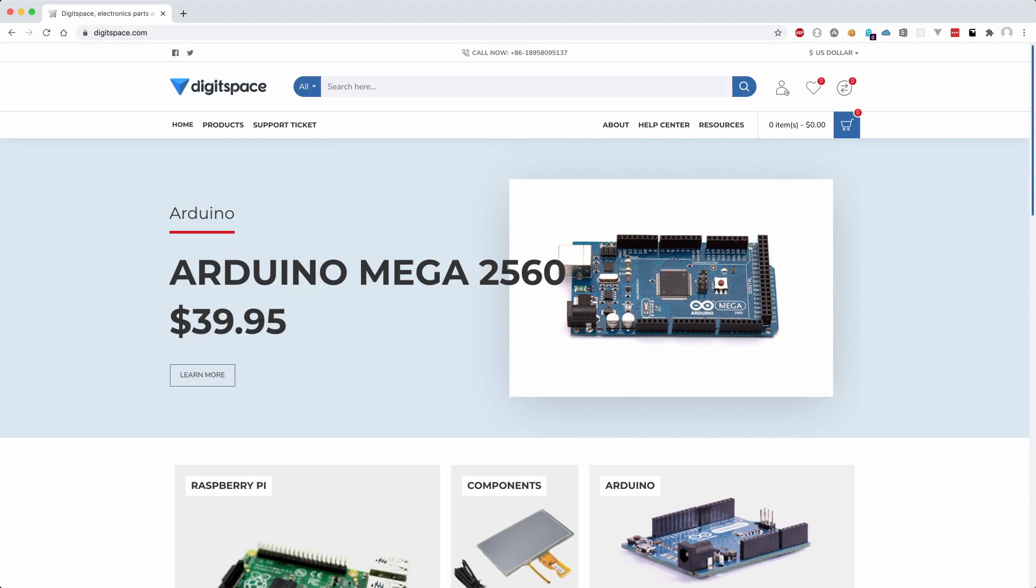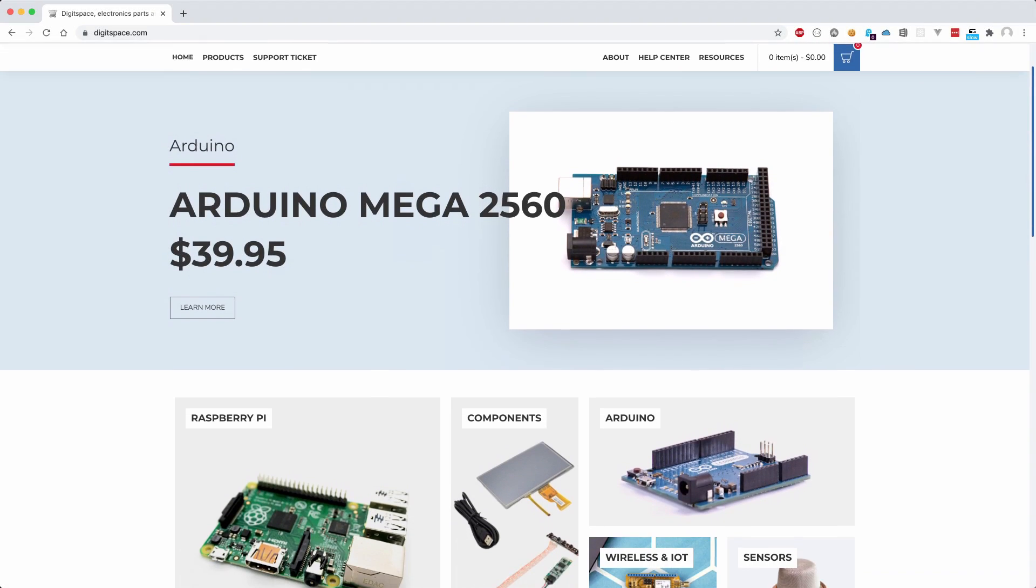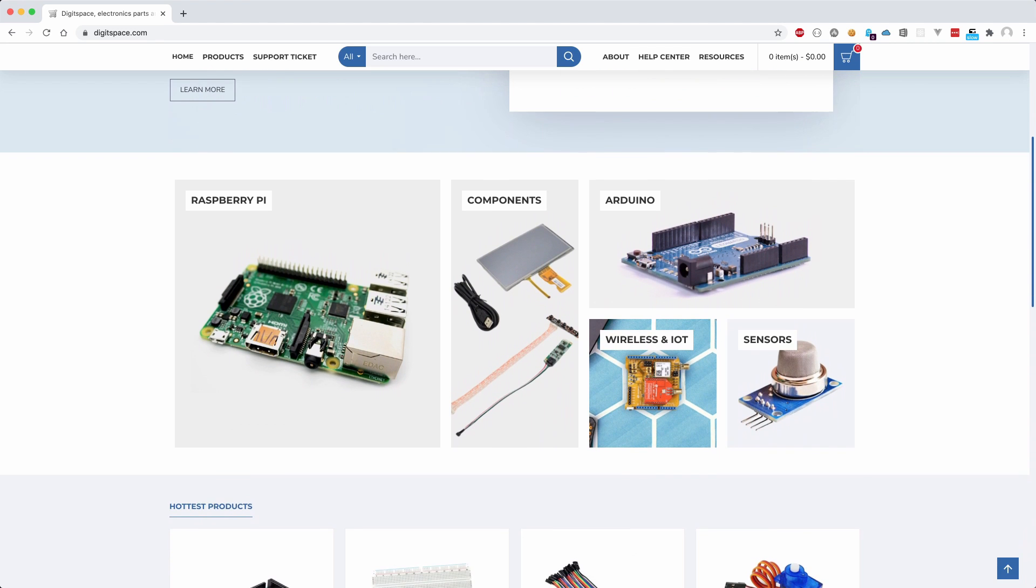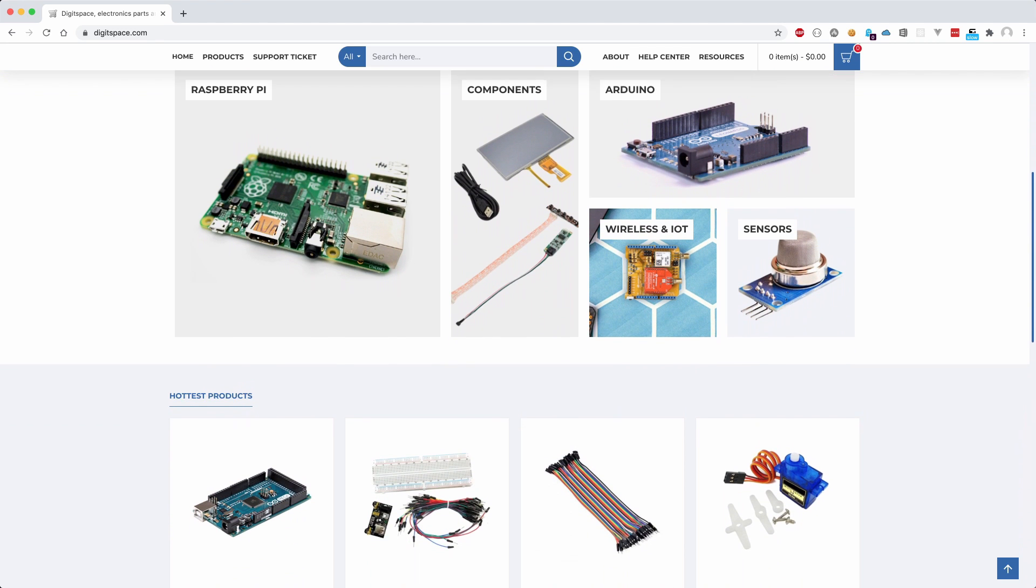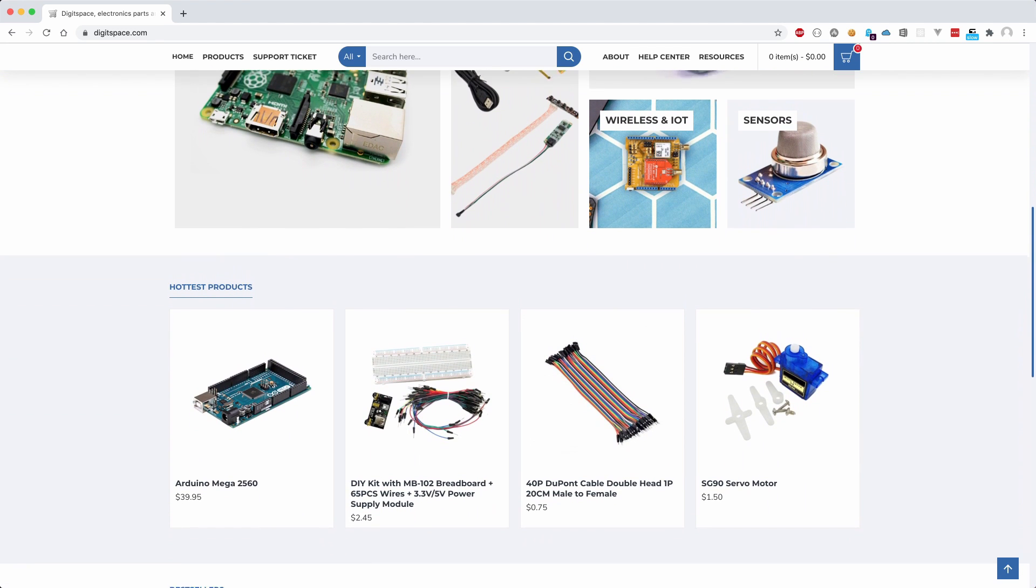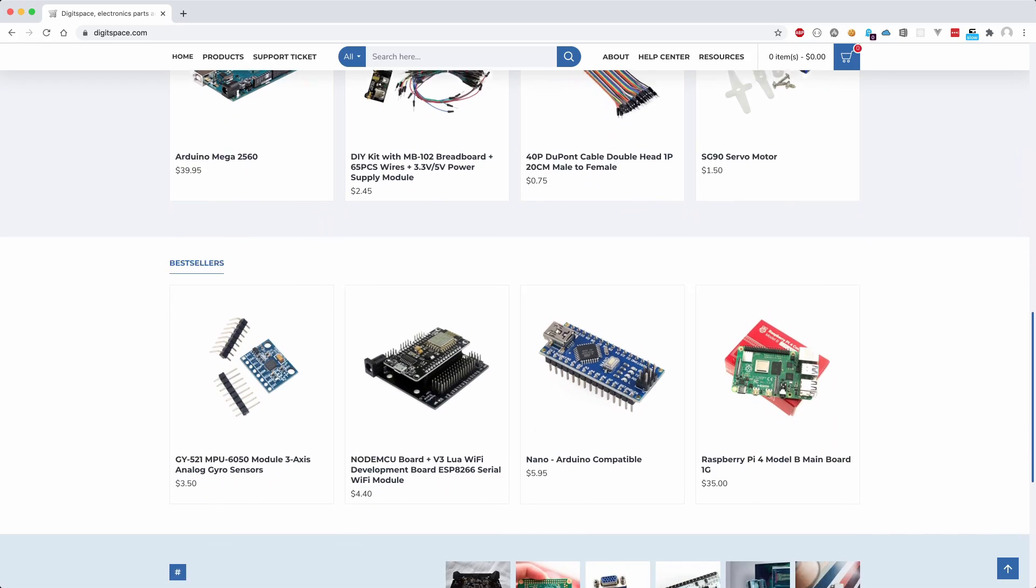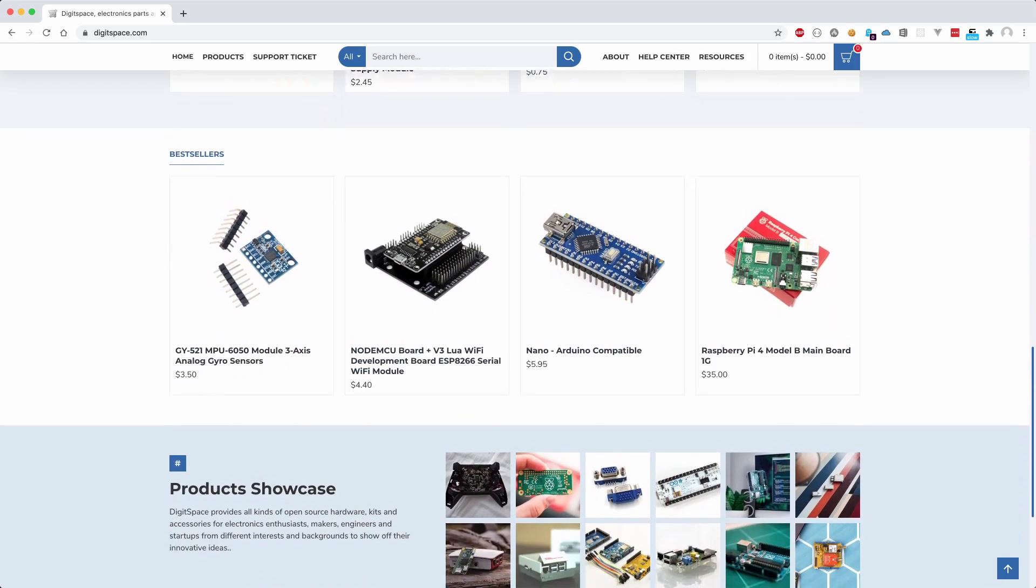This project and video was made possible by Digitspace.com that donated a couple of the microbit products. Let's see what I received.